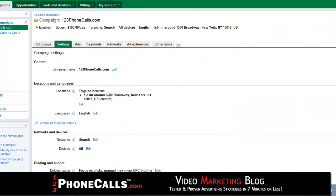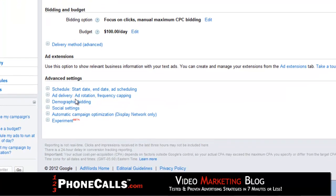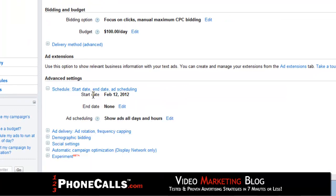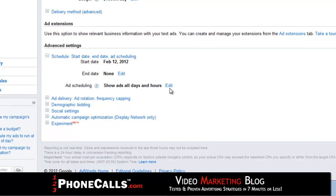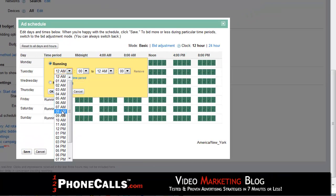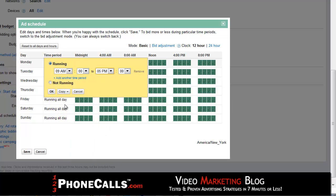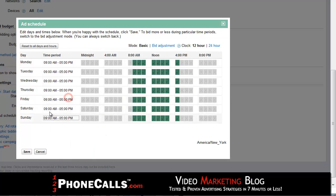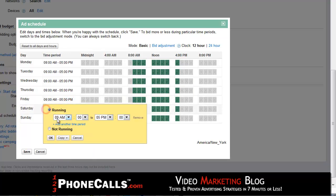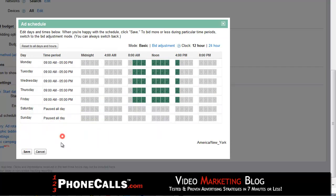Let's go back to the settings tab and move down below ad extensions to the advanced settings — the schedule and start date setting. Click next to add scheduling. We're going to schedule this to run during our business hours so that we don't get wasted clicks, especially late-night clicks and weekend clicks, which often waste a lot of money. Hit save.